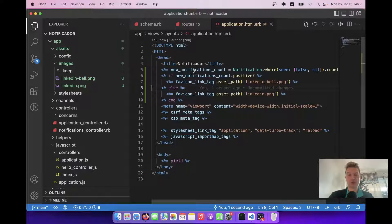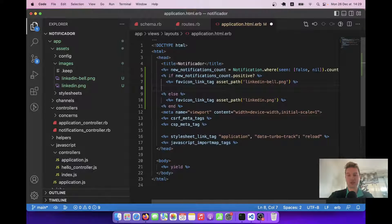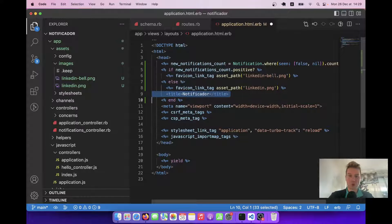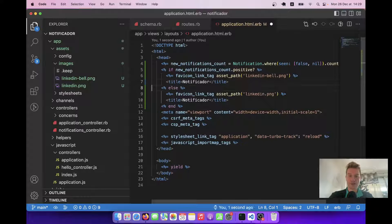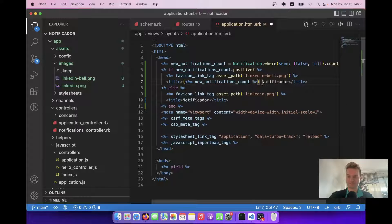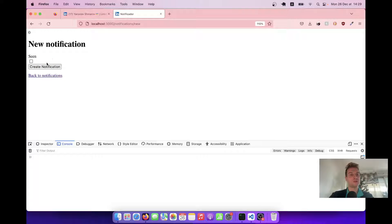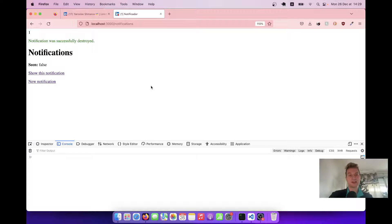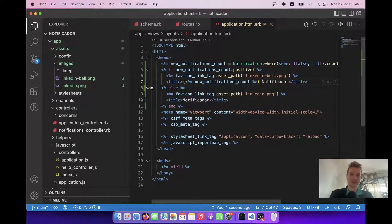Let's also add a conditional notifications count to the page title. I'll add the notifications count inside the title and have two different titles — if there are no notifications we'll just have the normal title, otherwise we'll show the notifications count. Let me create a new notification — it is one. Let me create another — we have two notifications. I'll destroy it and now it's one. So now it already kind of works, and it's simple but we can make it even more fancy.